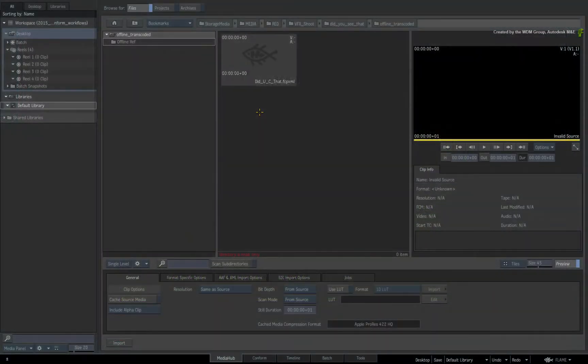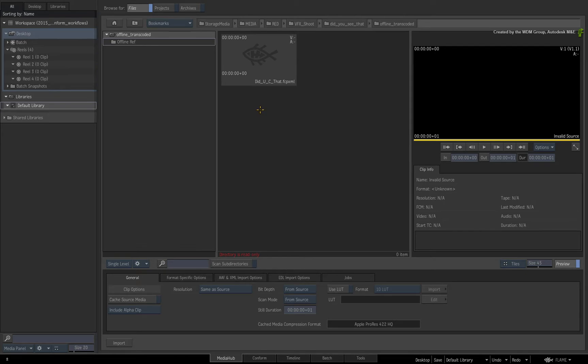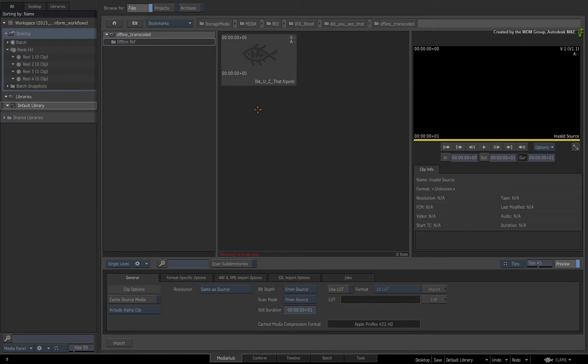Starting off in the Media Hub, I like looking at the metadata of the XML before I try to link it to the media. This gives me a better idea of what I'll need to do to the conform. This is purely an optional step but the value of seeing the metadata beforehand is invaluable.